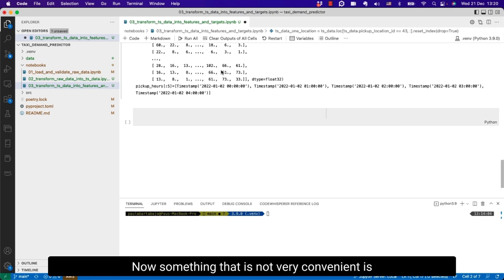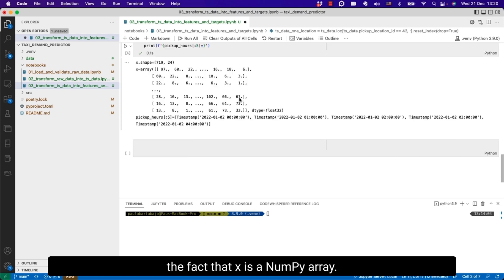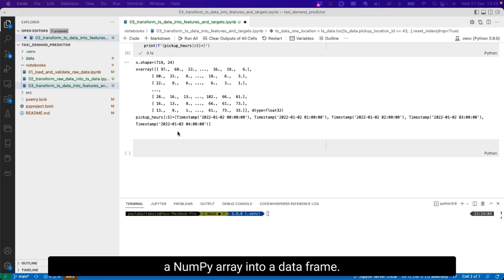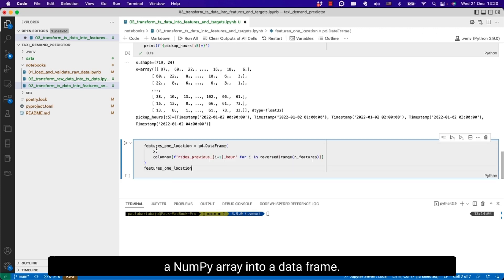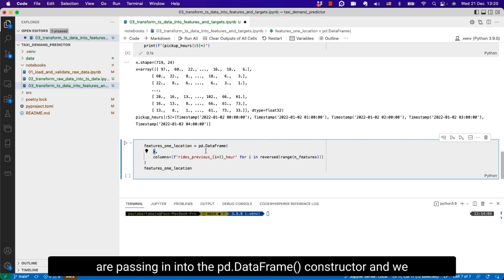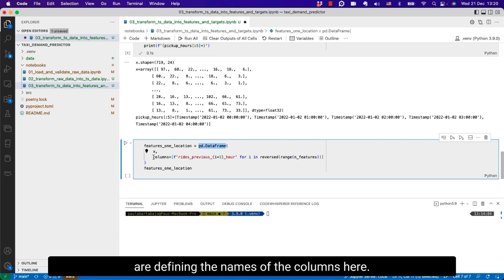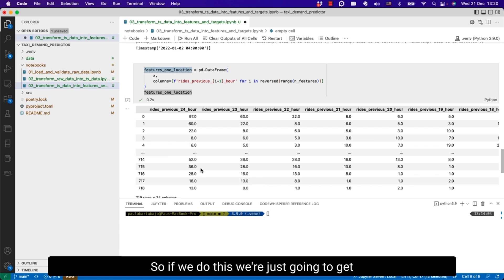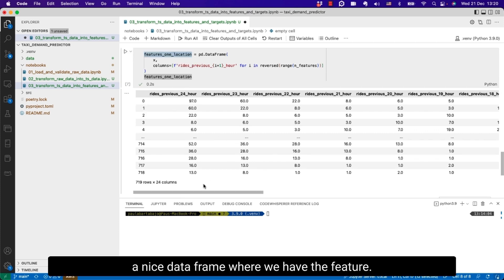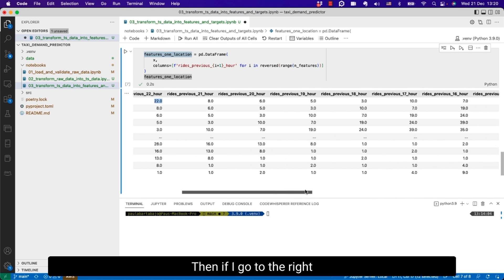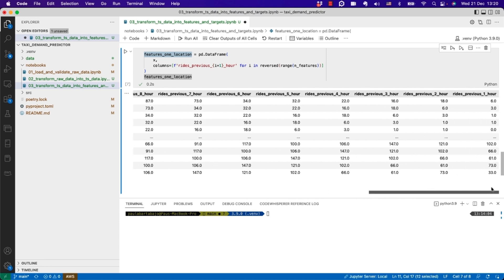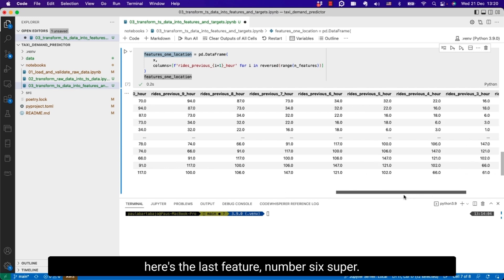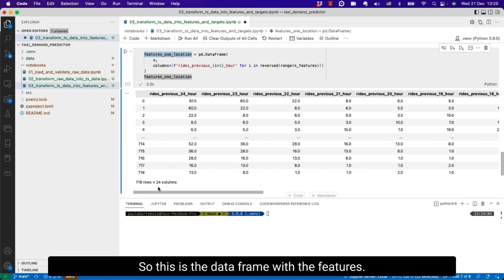Now something that is not very convenient is the fact that X is a numpy array. We would like it to be a data frame and that's something very easy to do. We are taking the numpy array X and passing it into the pd.DataFrame constructor and defining the names of the columns here. So if we do this we're just going to get a nice data frame where we have the features. As we said 97, 60, 22, and here is the last feature number six.